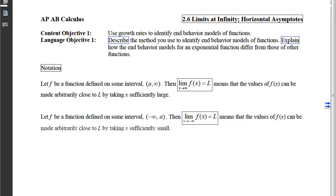By the time we're done with this objective, you should be able to describe the method you would use to identify end behavior models of functions, and you should be able to explain how the end behavior models for an exponential function are going to differ from those of other functions. Before we can get into this objective, we need to be all on the same page when it comes to our notation.